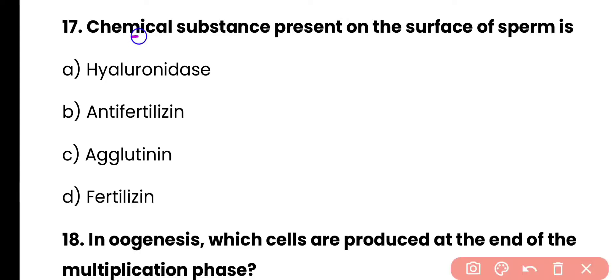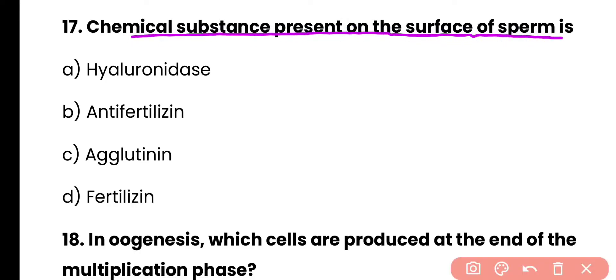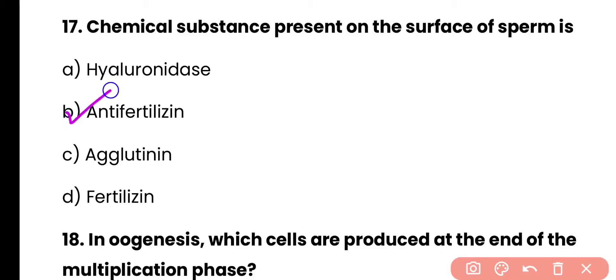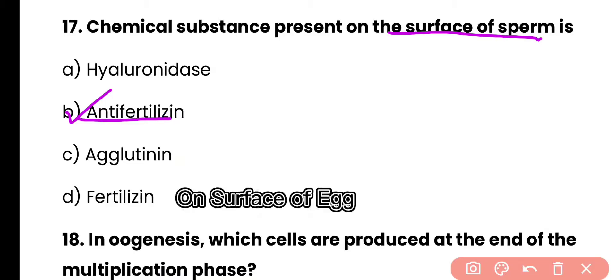Question 17: The chemical substance present on the surface of sperm is — hyaluronidase, antifertilizin, agglutinin, or fertilizin? Correct answer is option B. Antifertilizin is present at the surface of the sperm, while fertilizin is present at the surface of the egg.